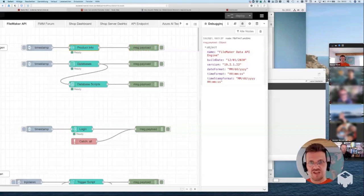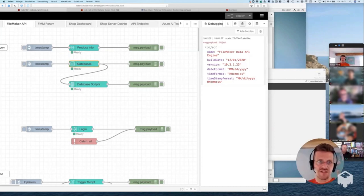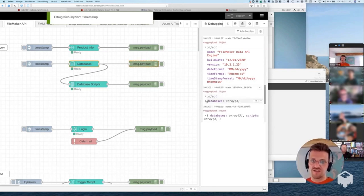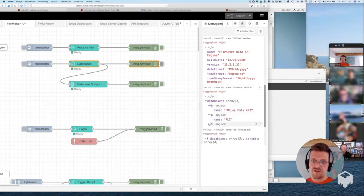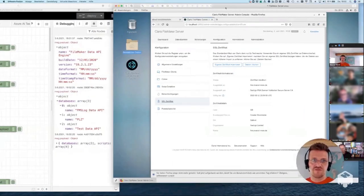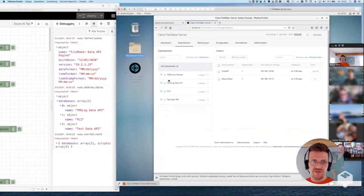We can test the connection using the product info node. I trigger it and a JSON object comes back saying we have a FileMaker Data API engine with build version and other information. We can also trigger a 'list databases' node — it returns a JSON object with an array of three objects containing the names of the databases, matching what we see in the list of open databases on the FileMaker server.